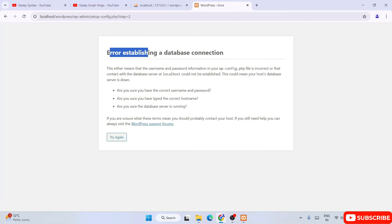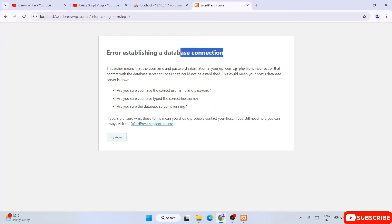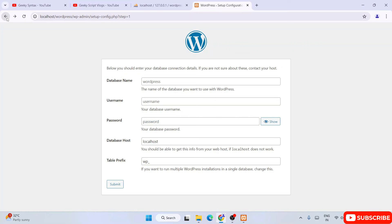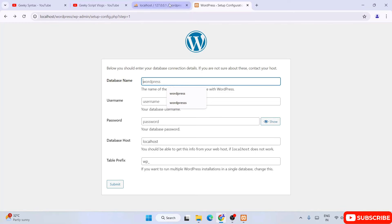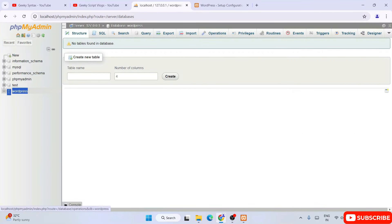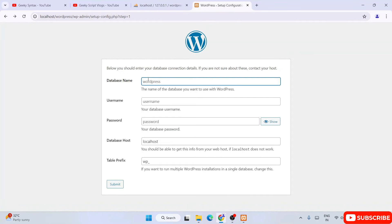What's happening is it is telling that there is an error establishing a database connection. It is important to provide correct database credentials. What happens is the database name field — you are forgetting to give a database name. I have created a database called 'wordpress', and that exact same name is what you need to provide here. This text you see here is not your value — it is just a placeholder. You need to type 'wordpress' like I am typing right now.